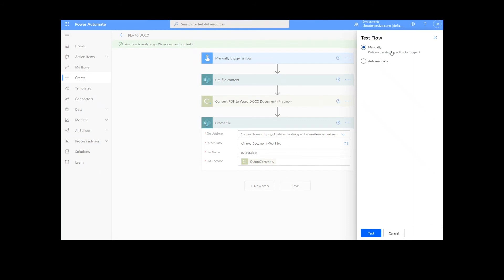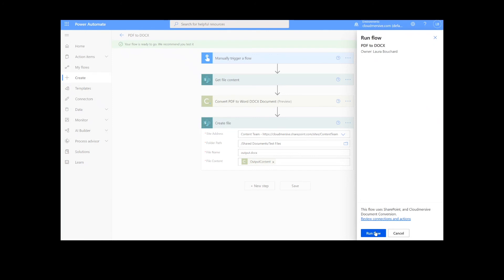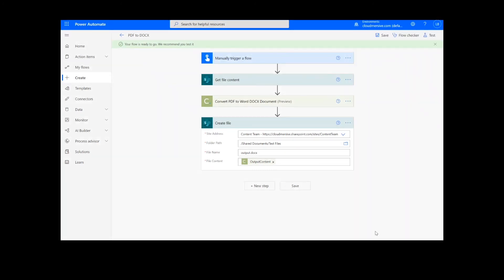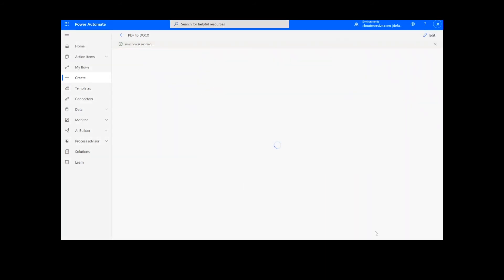We will choose the manual option for testing the file, hit the second Test button, and then Continue. After that, we will click Run Flow and Done.